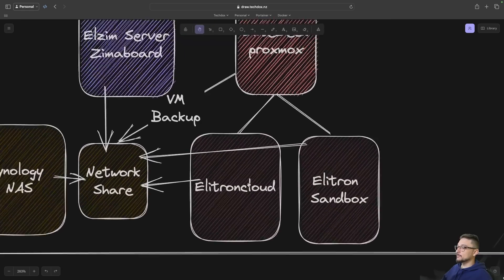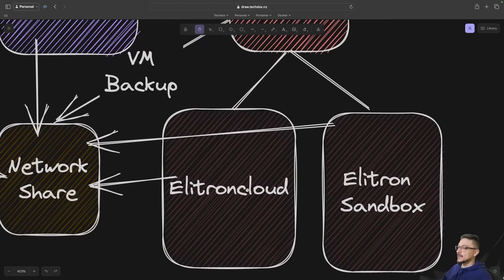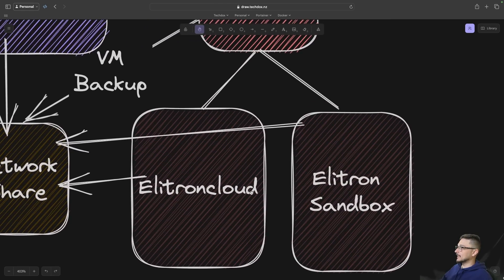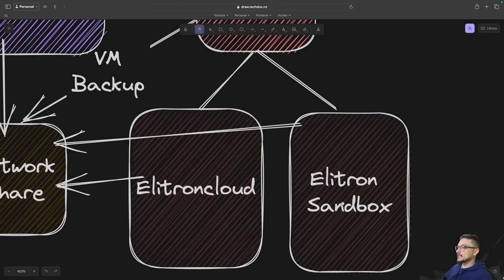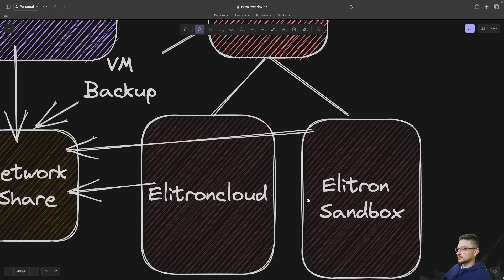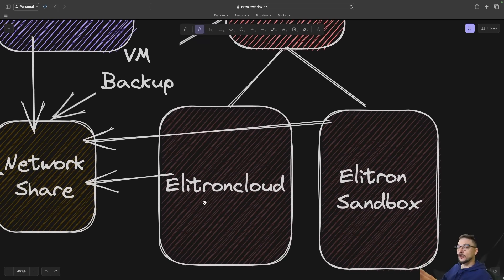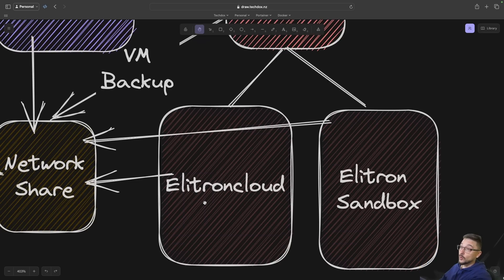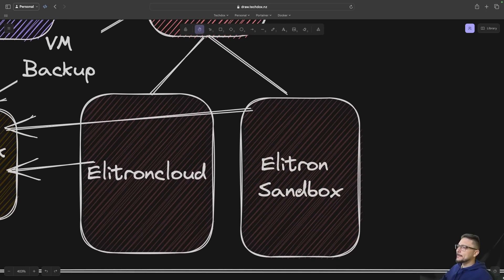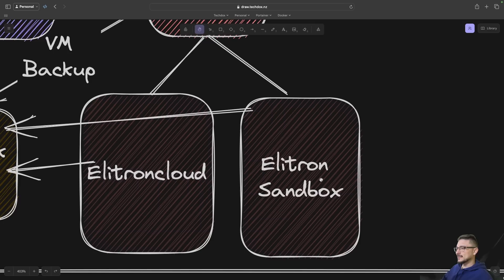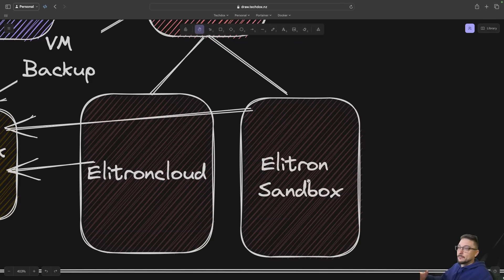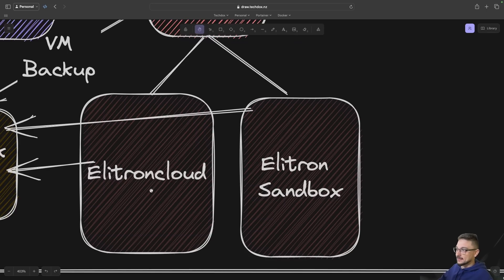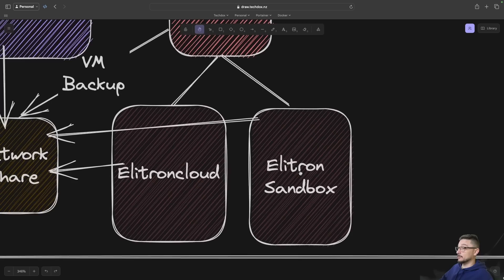My two main Proxmox VMs are my Electron Cloud and my Electron Sandbox. Electron Cloud is what runs my docs.techdocs, my blog, and any other critical everyday things like even Draw, SkellyDraw which I'm on now. Electron Sandbox is where I cover a lot in my videos, I'll do some testing. If I break it, it doesn't really matter because it's a sandbox.